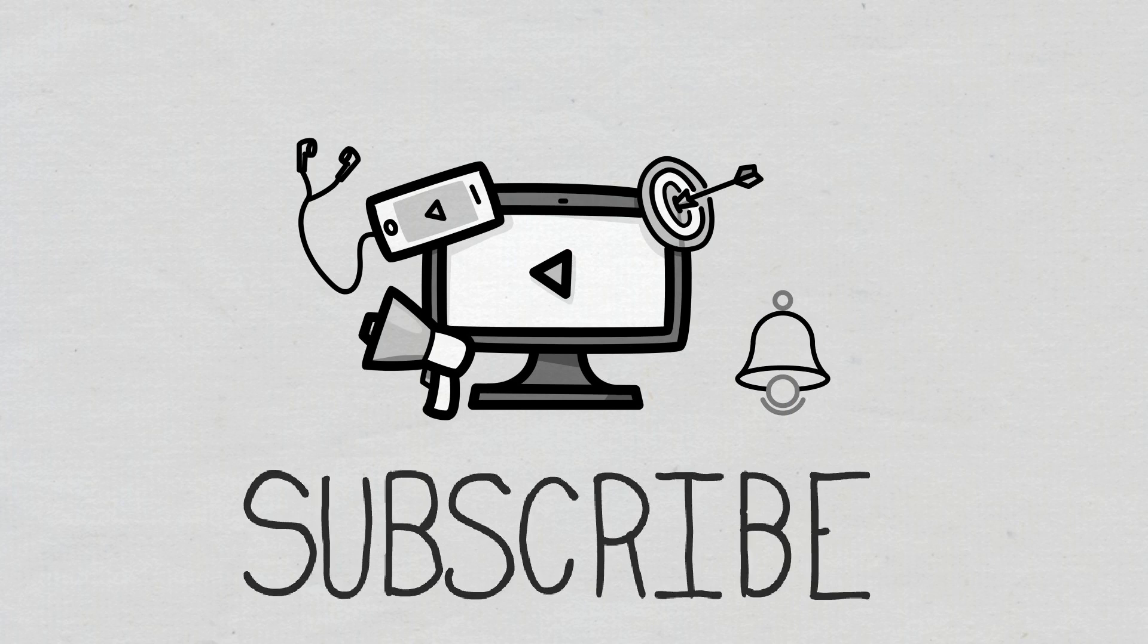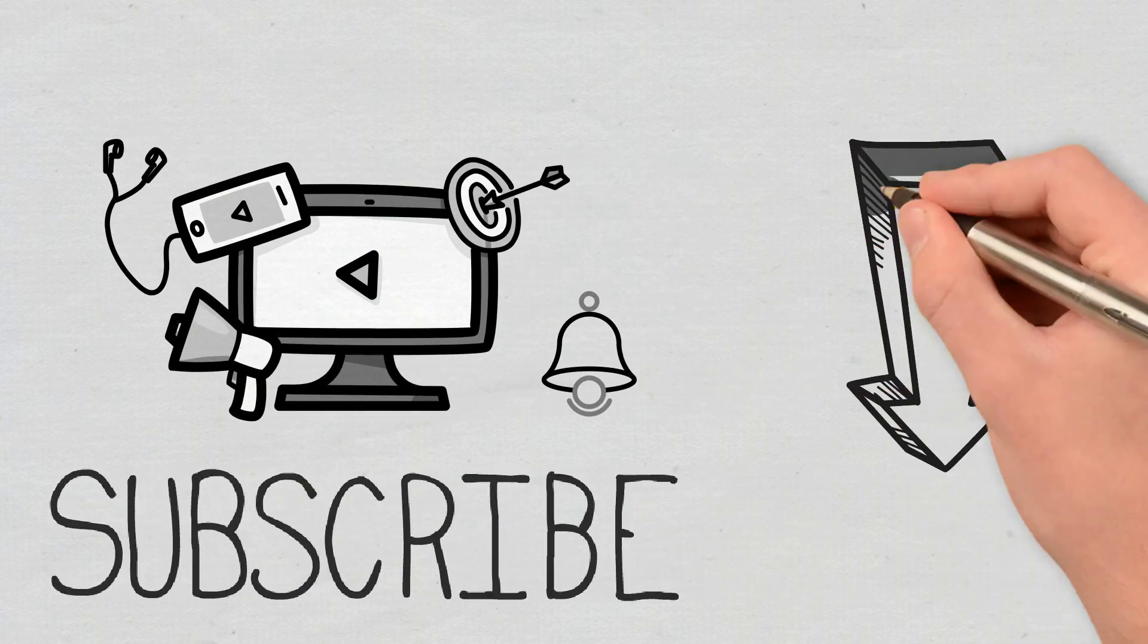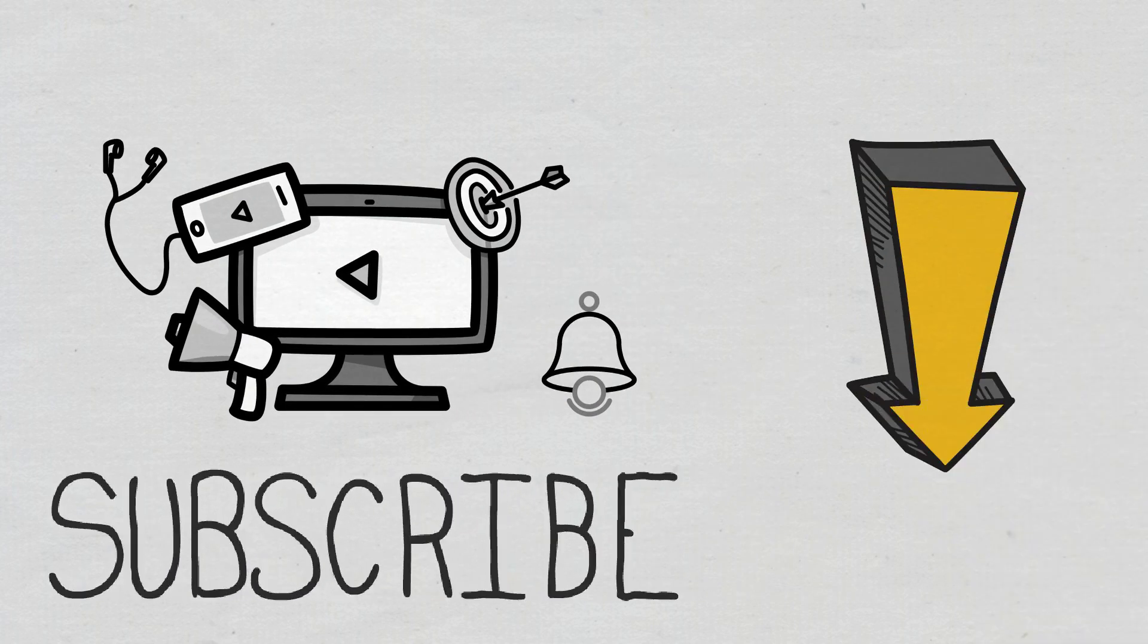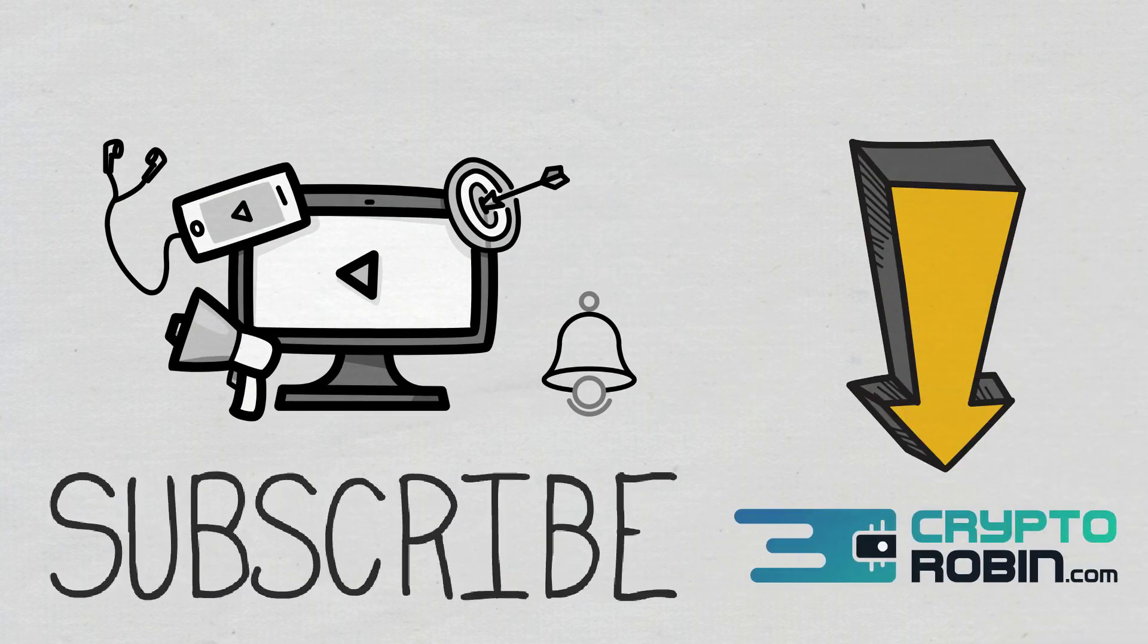For the latest news and reviews of the crypto space, you can also find us on our other YouTube channel, CryptoRobin.